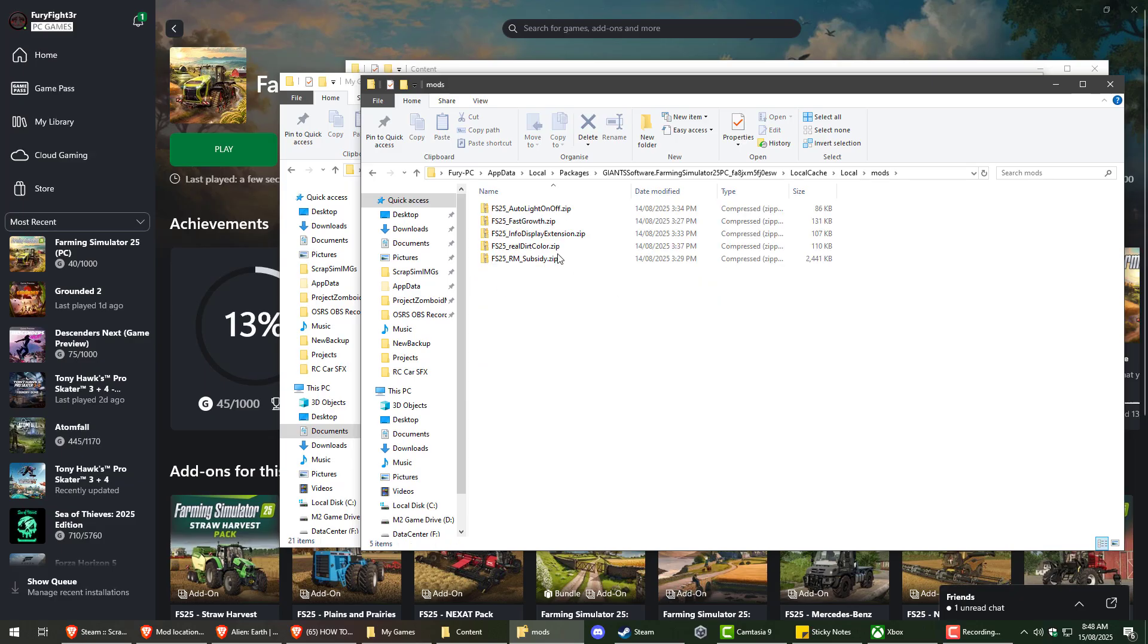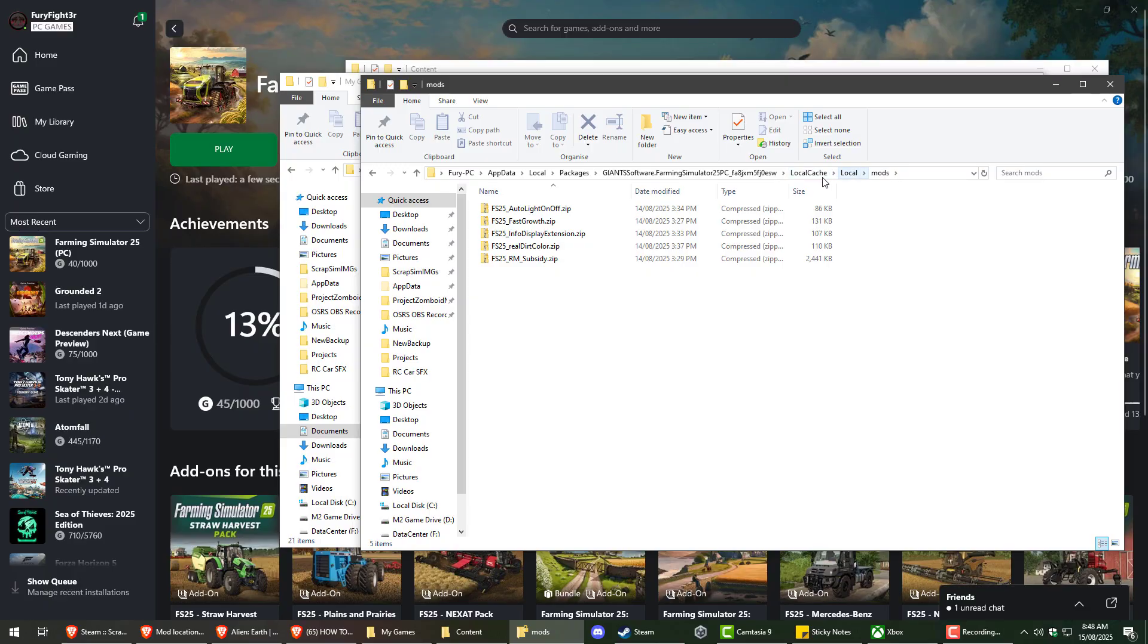So these are the few mods that I've got so far. Now this will be the tricky part.